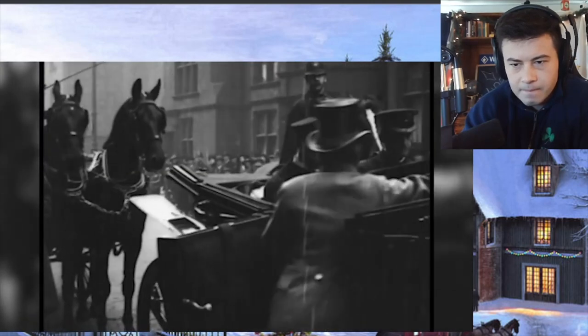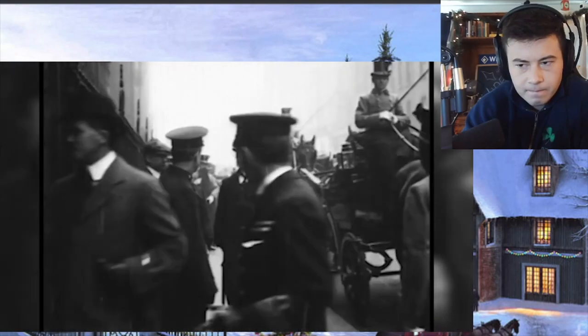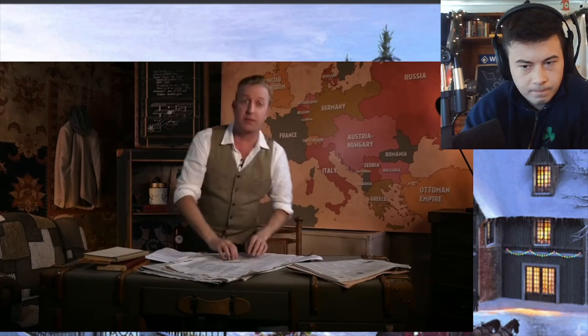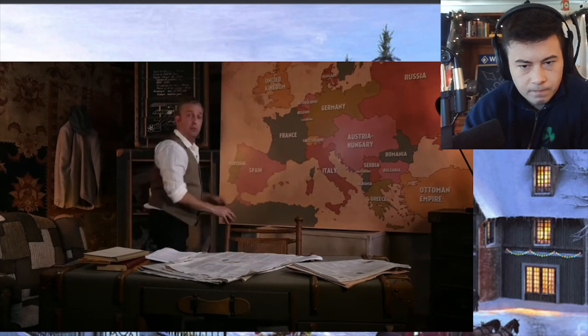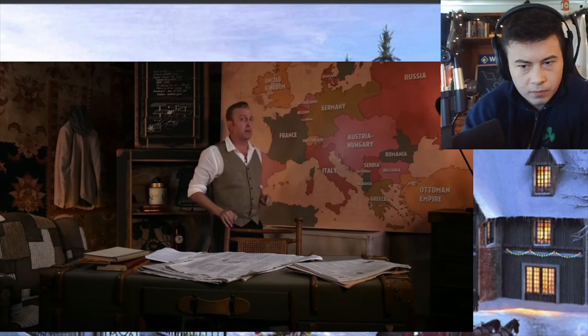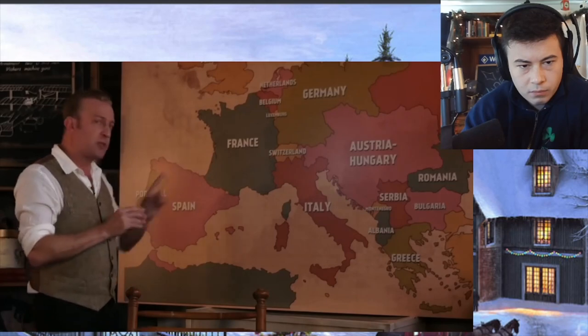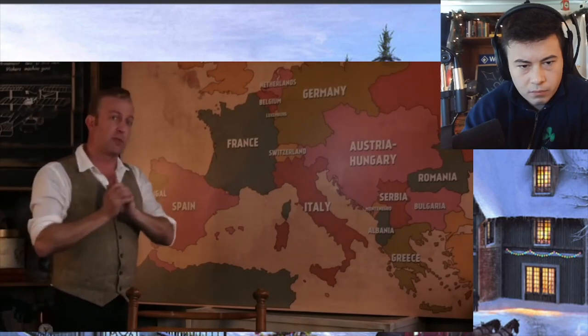This secret organization did pretty much what you would expect of a terrorist organization: plan political murders, train and equip guerrillas, and so forth. Serbian nationalist goals got a big boost in 1912 and 1913 from the two Balkan Wars, which I'm going to tell you about — but first I have to talk about the Moroccan crises.